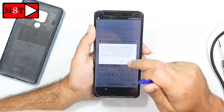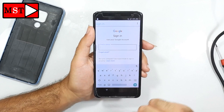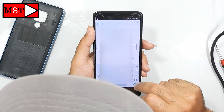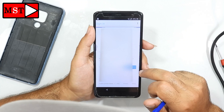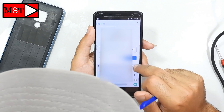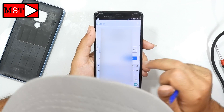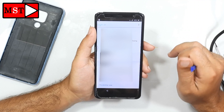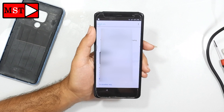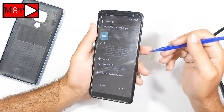Now click 'Try', then 'Browser Sign In'. Now put in your own Google account — your own Google account. Wait a few seconds to sign in. Signing in. Then we are going to power off the device.